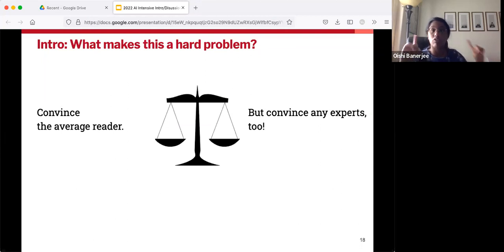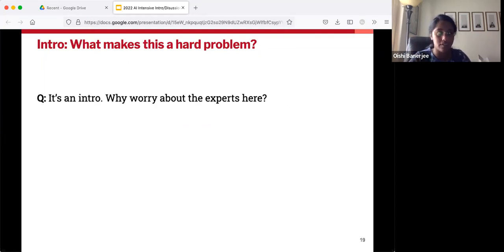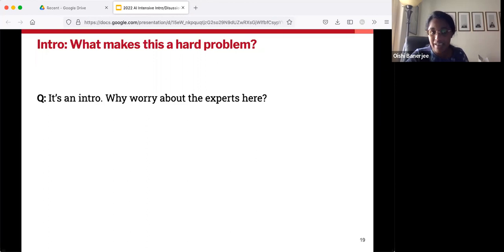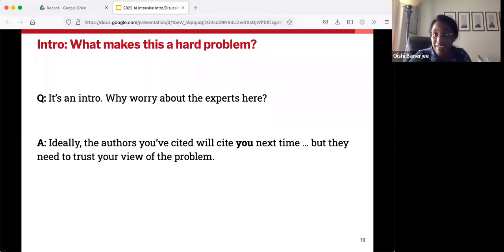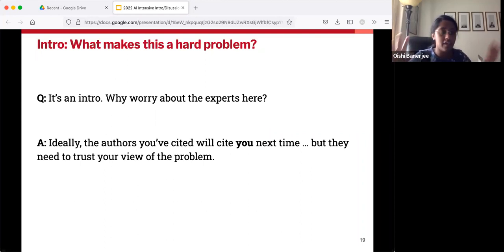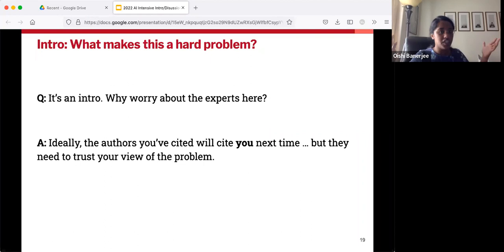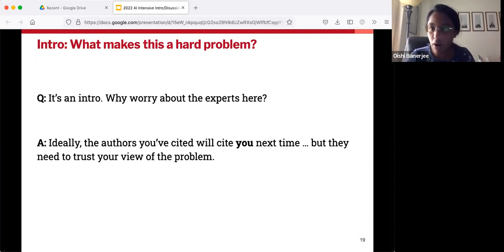At this point you need to address both the general audience and the experts, and they're going to expect different things. Ideally, the authors you've cited are going to be the ones citing you next time. You want them to take your research and think, 'that is so smart, I totally trust the solution.' To achieve that, they need to trust your idea of the problem. If they don't think your understanding of what makes the problem hard matches their understanding, they may not trust your understanding of the solution.